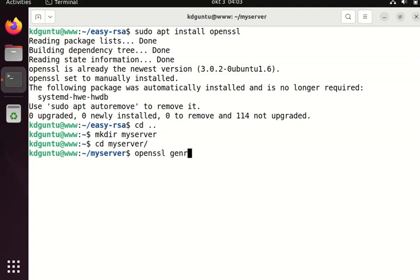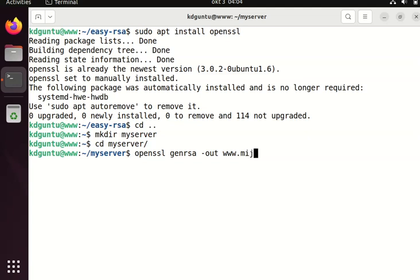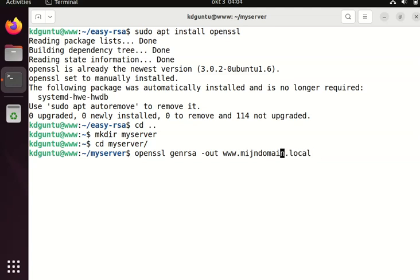OpenSSL genrsa. My output is local key. I am going to name it with the name of my server which is called mydomain.local.key. It's a private key, a secret private key.